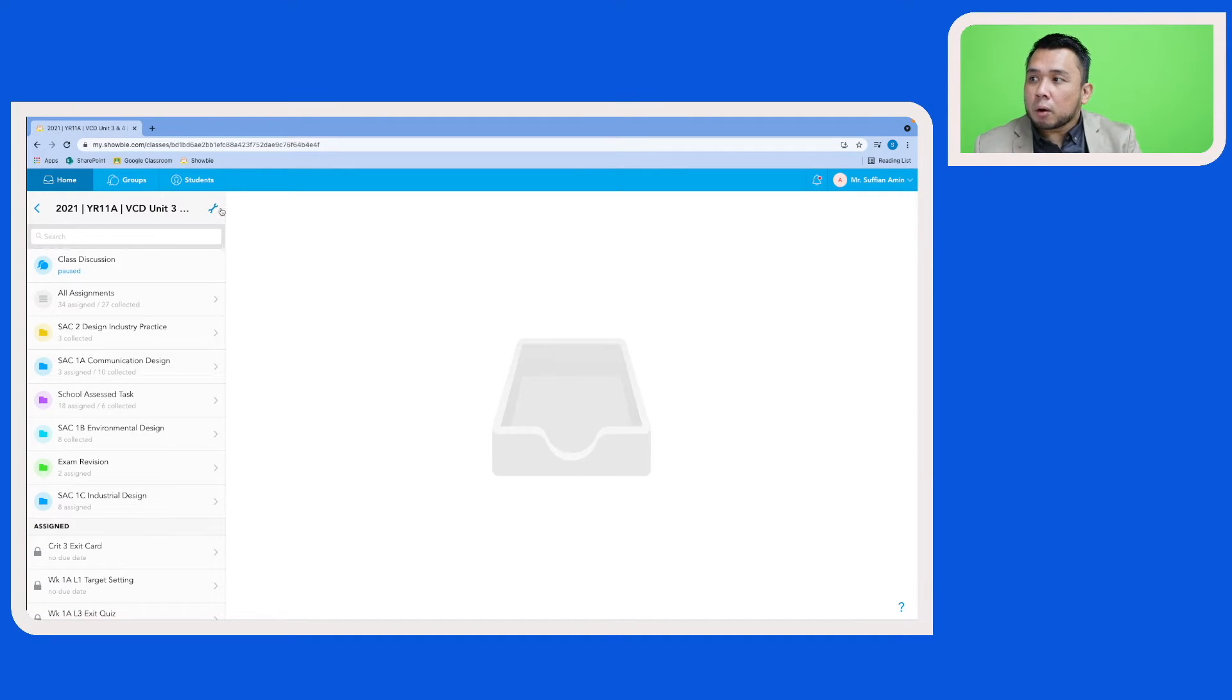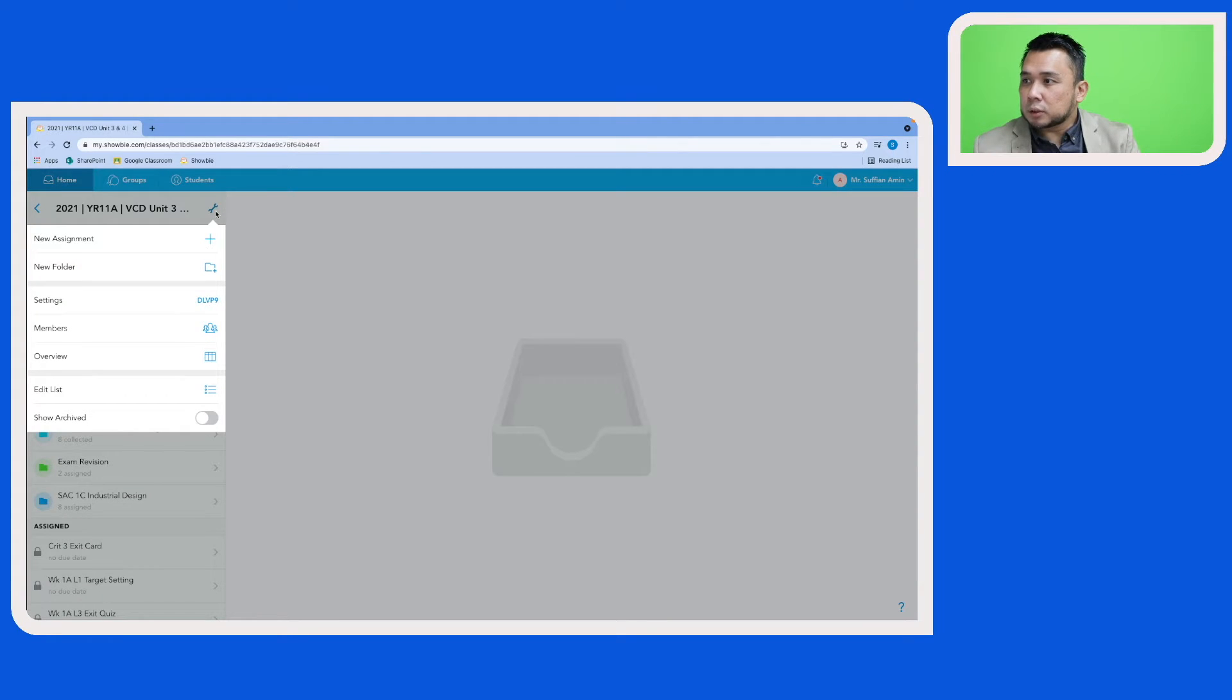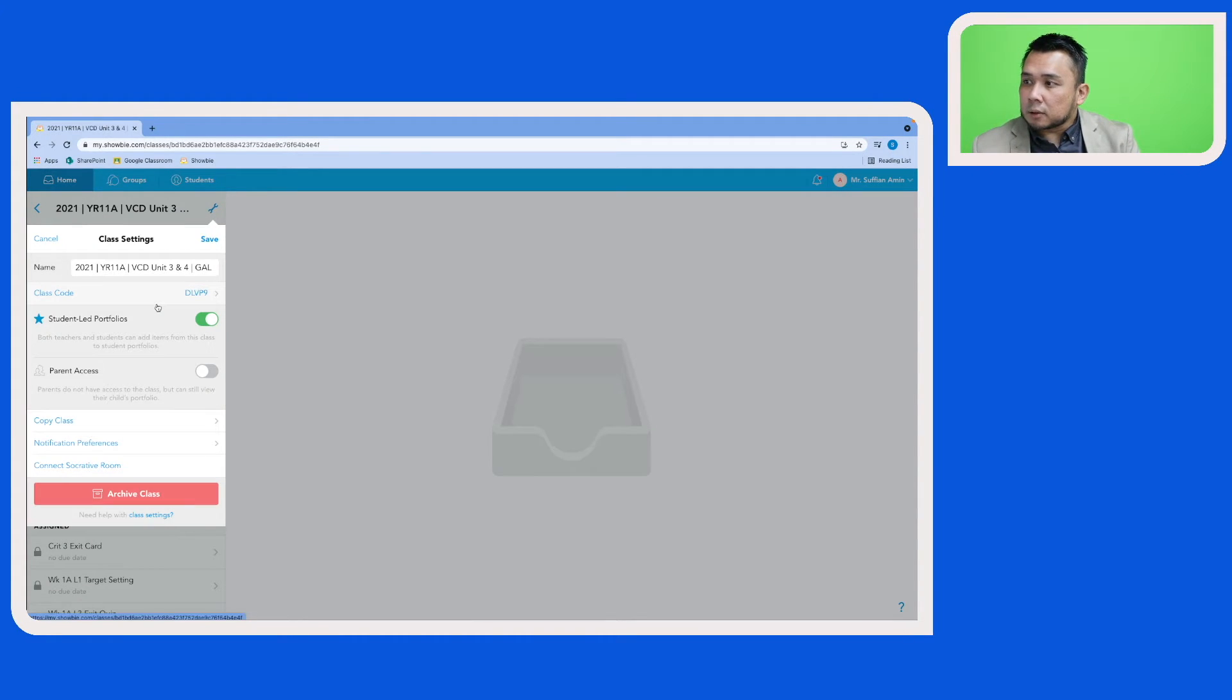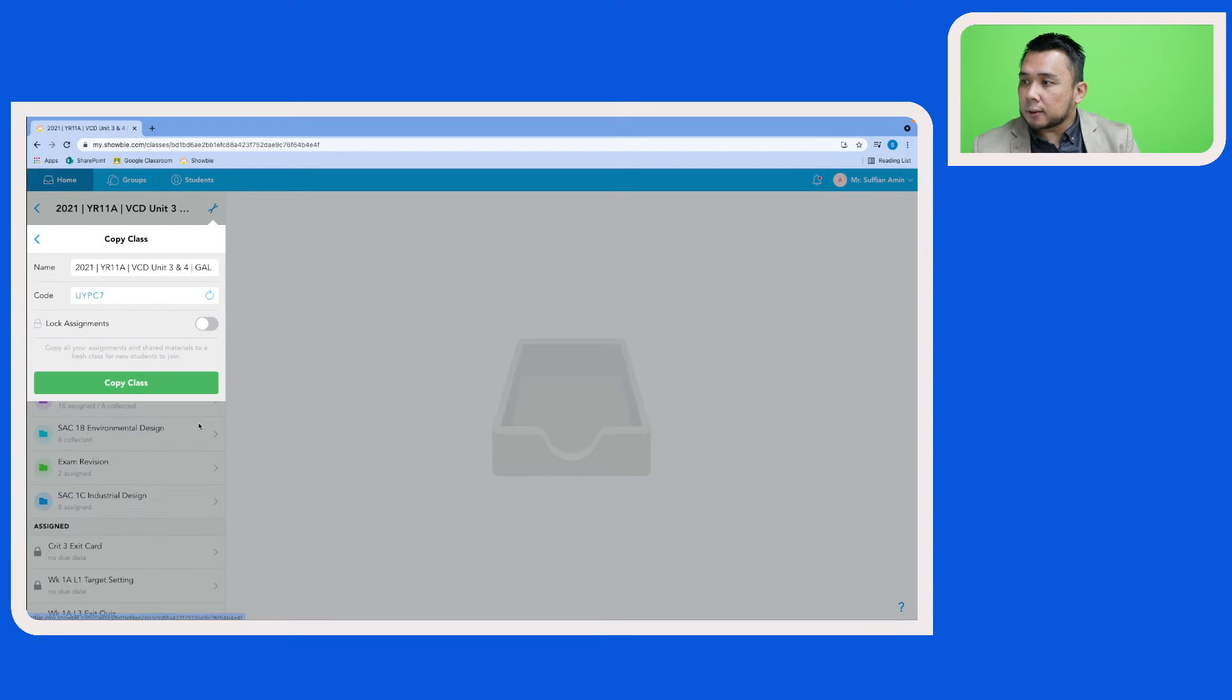I am now going to copy this whole Schoology class for the next academic year. So let's access this toolbar and then click on settings, and here you will see that there is this option to copy class. Let's click on that.